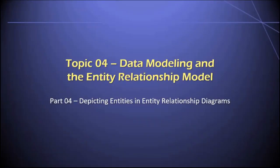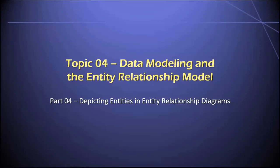Hey everyone, welcome back to part four of topic four in our database class. In this video, I'm going to discuss how we can depict entities in entity relationship diagrams.